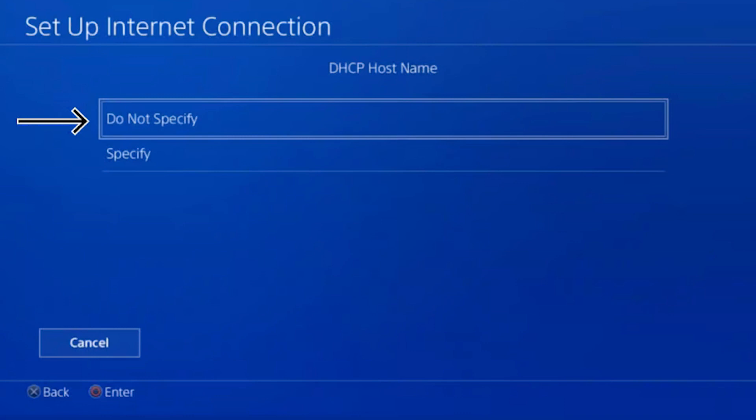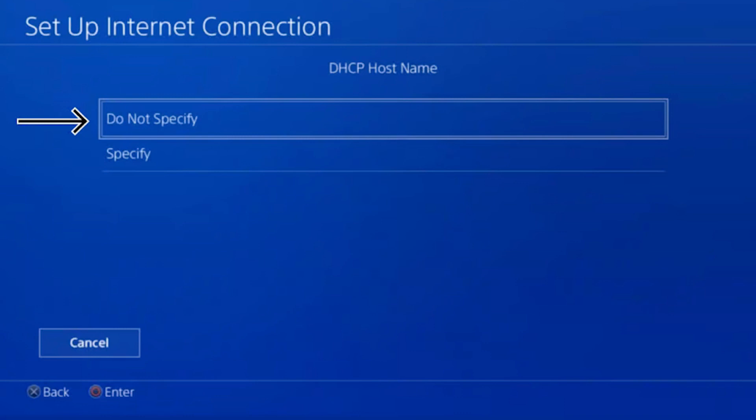In the DNS settings window, select Automatic. Select the same in the MTU settings.